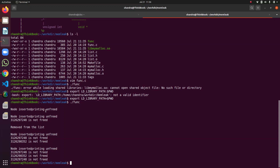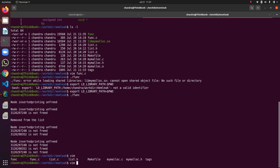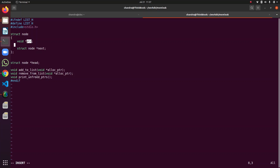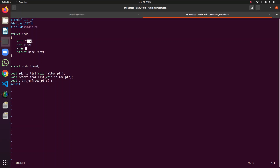We can add this header into any application and profile the application's runtime memory. One more thing we can do: in the list node, I am currently putting only the pointers, but we can also store the size — how much memory was allocated for this node — and also a backtrace buffer, bt, for backtrace information, to record which function allocated this memory. All this information can be put into the node.